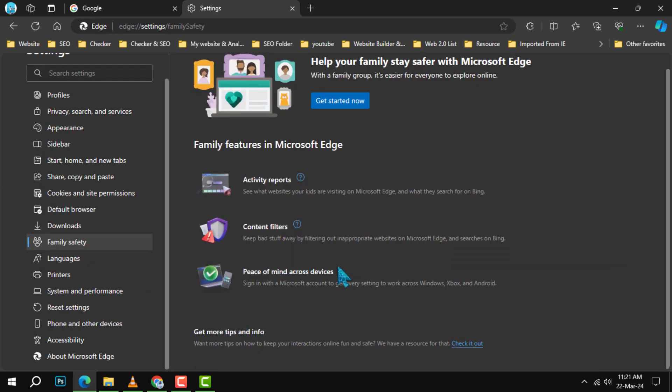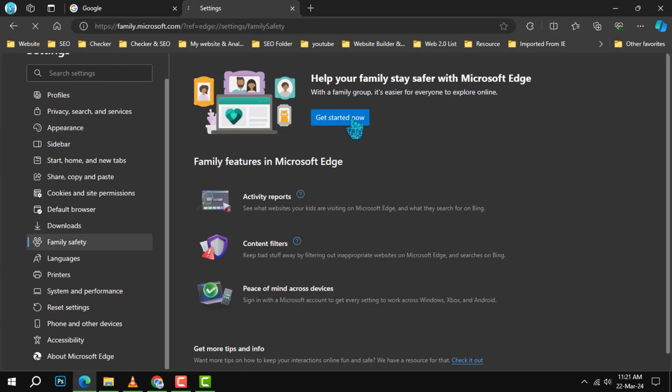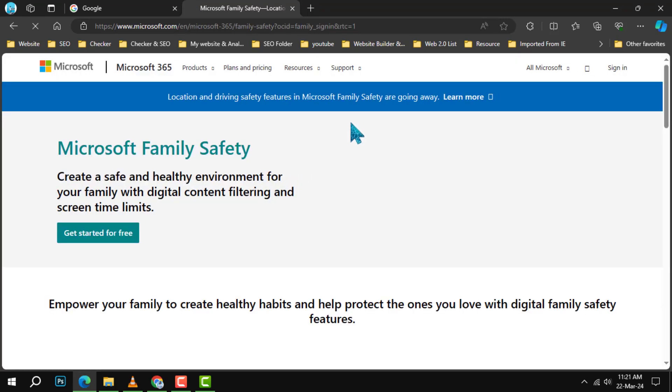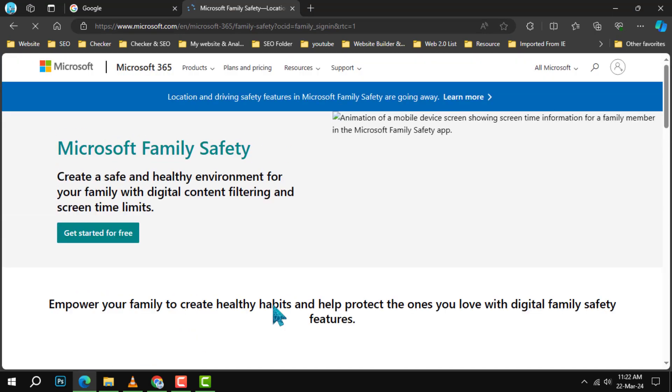Step 5. You'll now see a section titled Help your family stay safer with Microsoft Edge. Click on Get Started Now. This is where you can activate Kids Mode and explore all the protective features offered by Microsoft Family Safety.